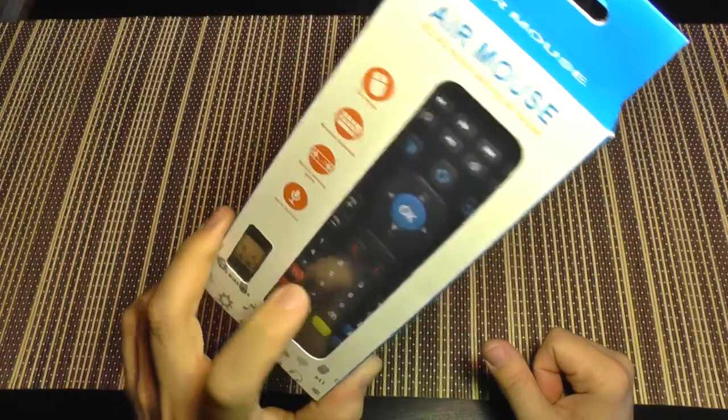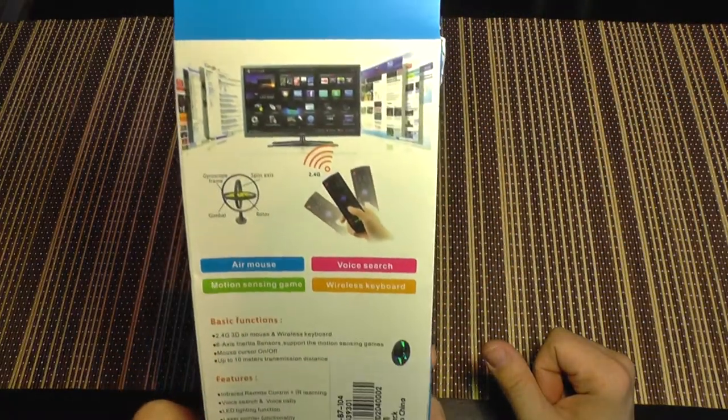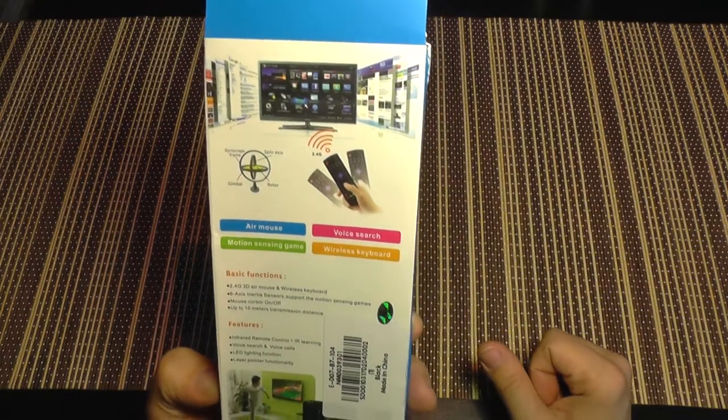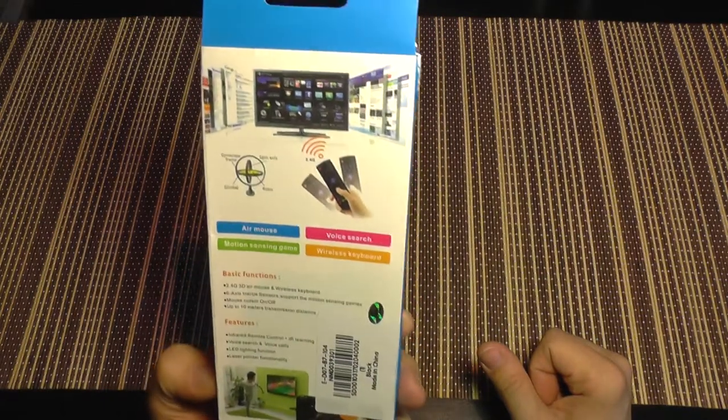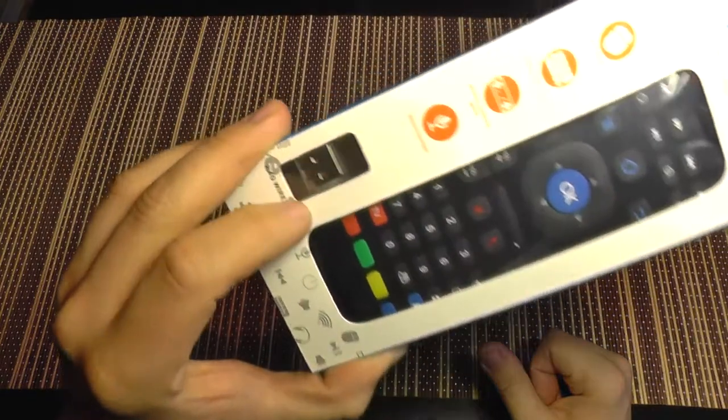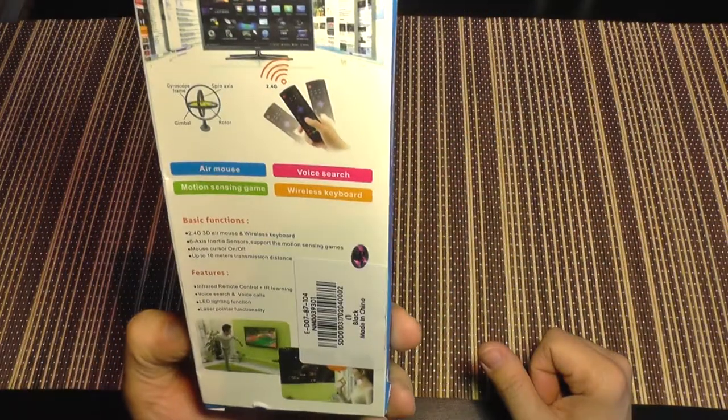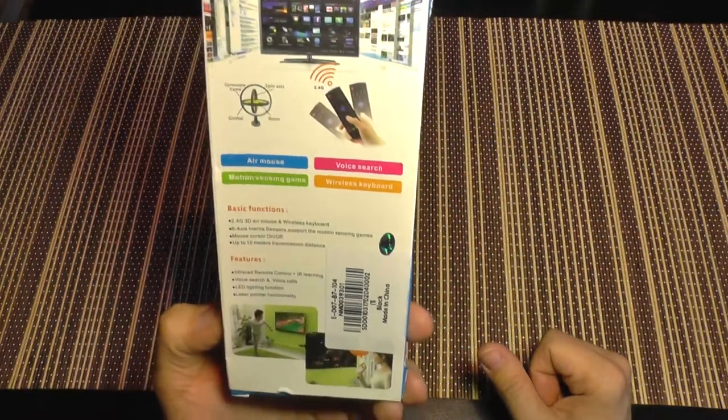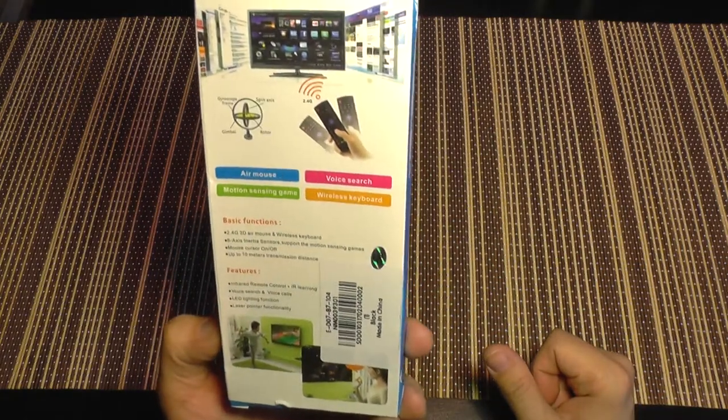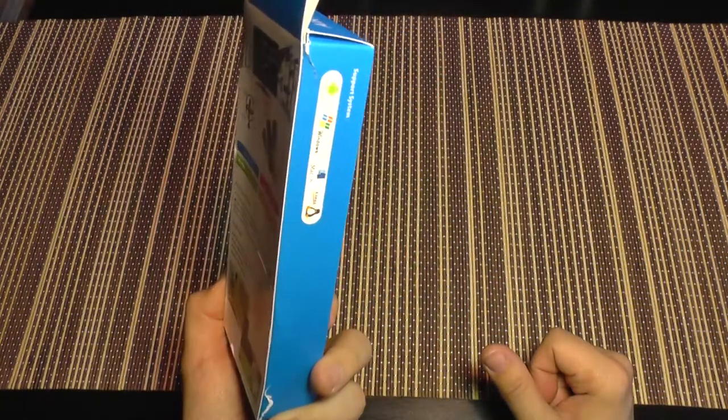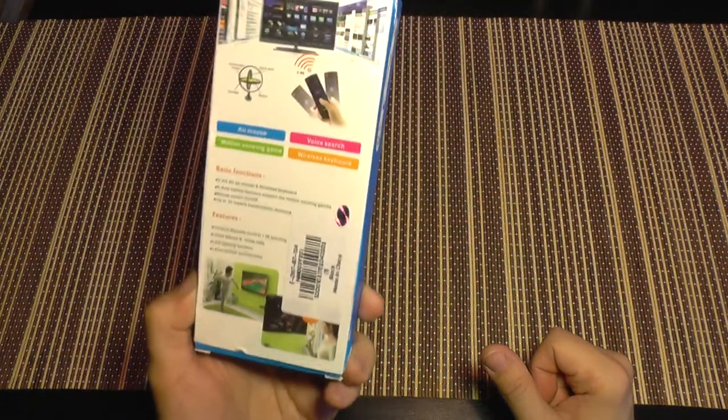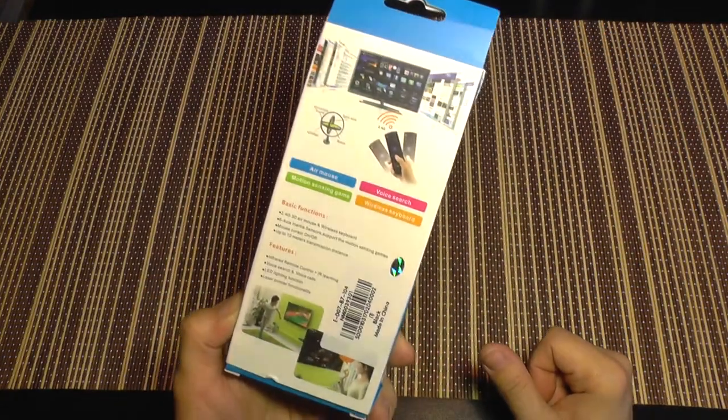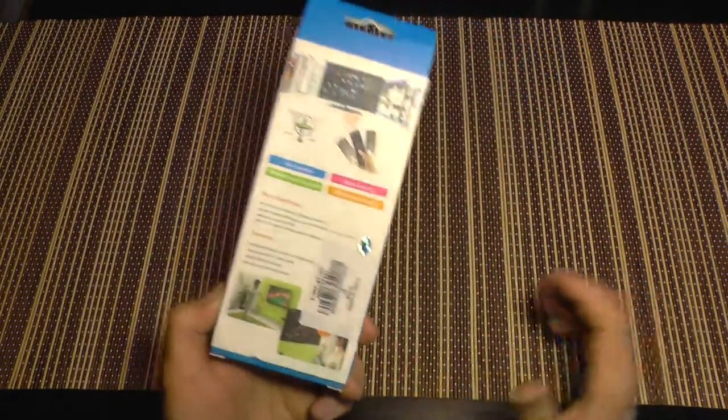It's also a full QWERTY keyboard that uses wireless to connect to its proprietary dongle here. This dongle will go to maybe a box or a PC, and you can use this as a regular remote control like one you use on a TV, and also you have a full keyboard so you can combine both of them.